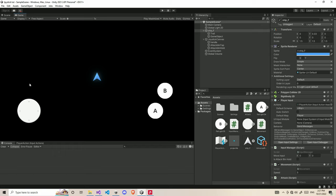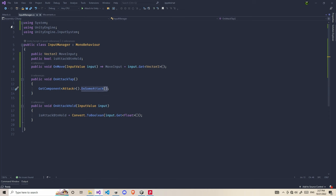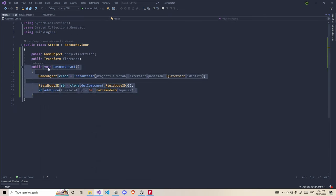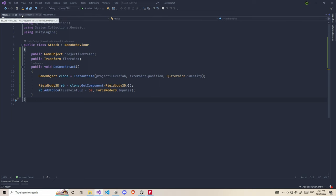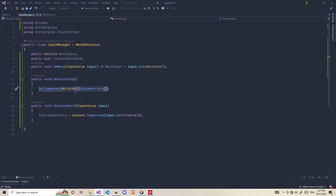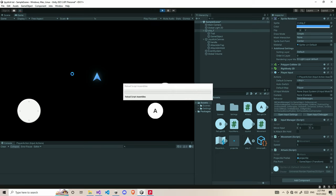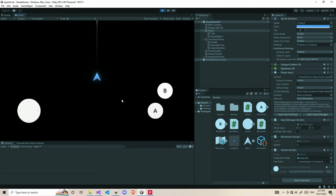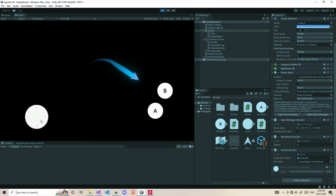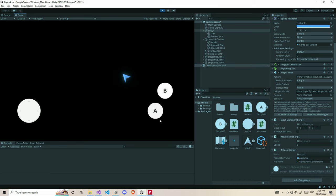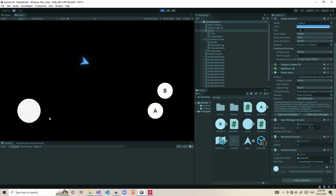Before ending, here's a quick example of the attack tap. In my attack script I have a public function that instantiates a projectile and adds an impulse force to it. In the InputManager script I call that function using GetComponent and then invoke the attack function whenever the tap triggers - basically inside the OnAttackTab function. When I play with everything set up correctly and click the A button, you can see it starts attacking as expected. Click as many times as you want - it fires each tap.